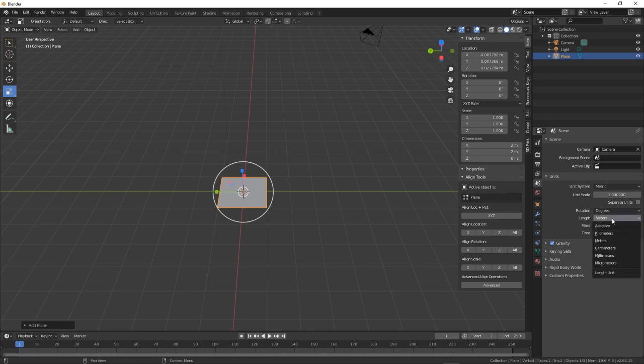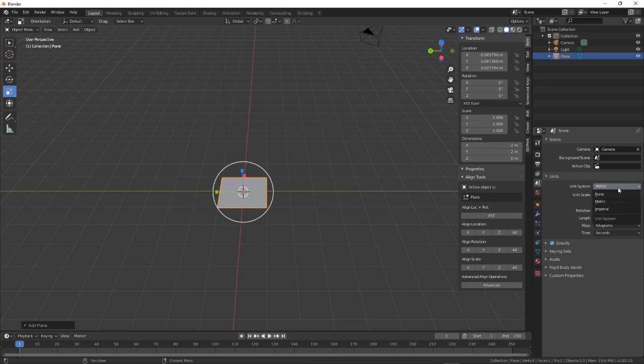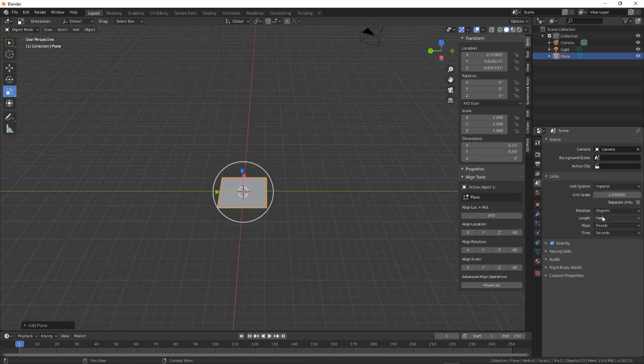So mine, I'm just going to leave as meters. And you can see there, kilometers, meters, centimeters, millimeters, micrometers. But if you was to have it in imperial, you would have it in feet, inches.